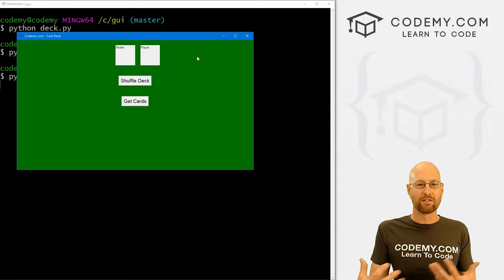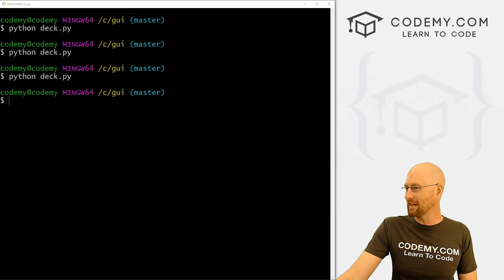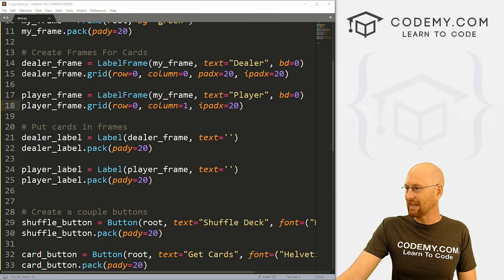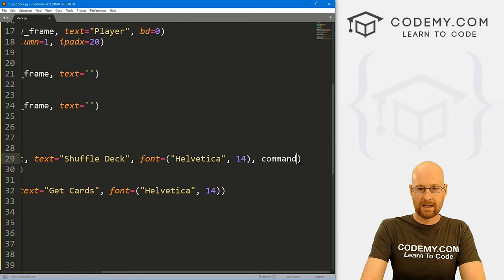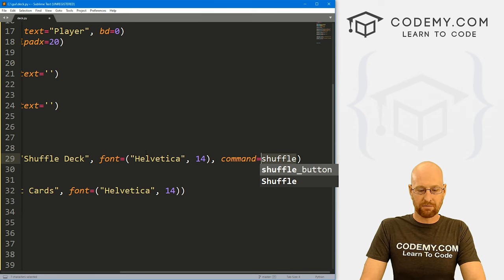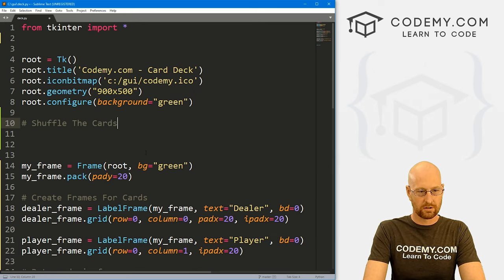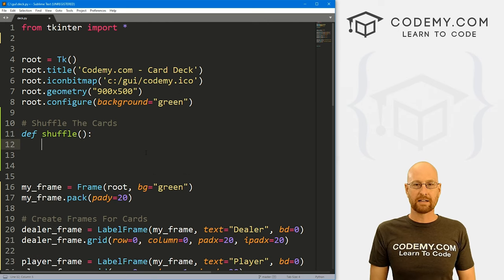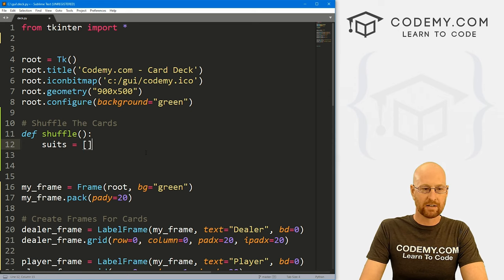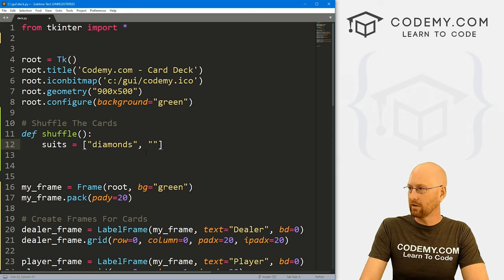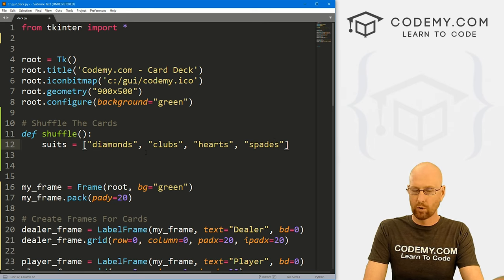Now let's create our deck of cards. There are a thousand ways to do this — some with just a couple of lines of code — but I want to make it a bit more explicit to show my thinking. First, let's define the suits as a Python list: diamonds, clubs, hearts, and spades. We also have values — cards start at 2 and go up to 14, where the ace is the 14th card. So we want range(2, 15). So 11 will be Jack, 12 will be Queen, 13 will be King, and 14 will be the Ace.